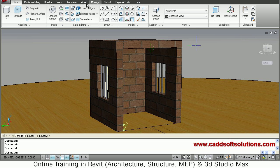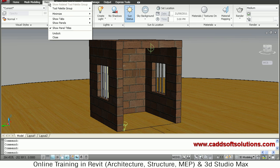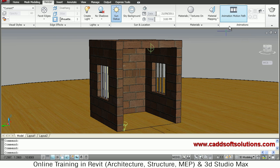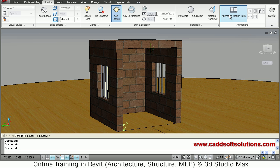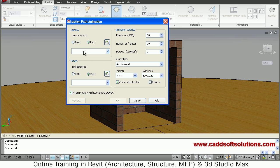Go to the Render tab. Animation is not available by default, so right-click on the Render tab, go to Show Panels, and select Animation — then that tab will be available. Click on Animation Motion Path and it will show a dialog box with options for Camera and Target. You can attach the camera to a point or a path, and the target can also be attached to a point or a path.